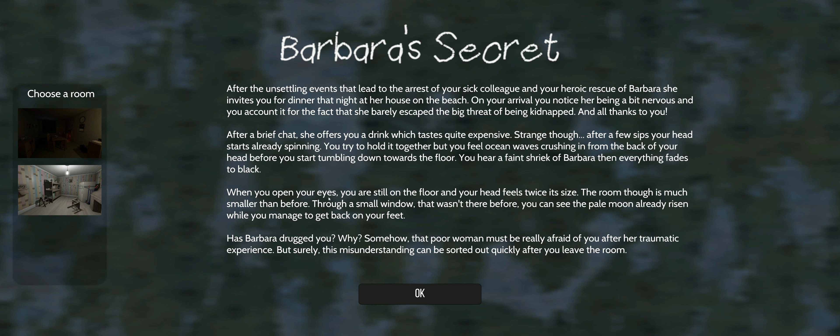Alright, here we go. Barbara's Secret from Stranger Things. Fun fact, this is connected to Stranger Things - I just made that up, that's not true. After the unsettling events that lead to the arrest of your sick colleague and your heroic rescue of Barbara, she invites you for dinner that night at her house on the beach. Barbara's rich. Barbara's dead. Oh yeah, well this is before that. This is her prequel.